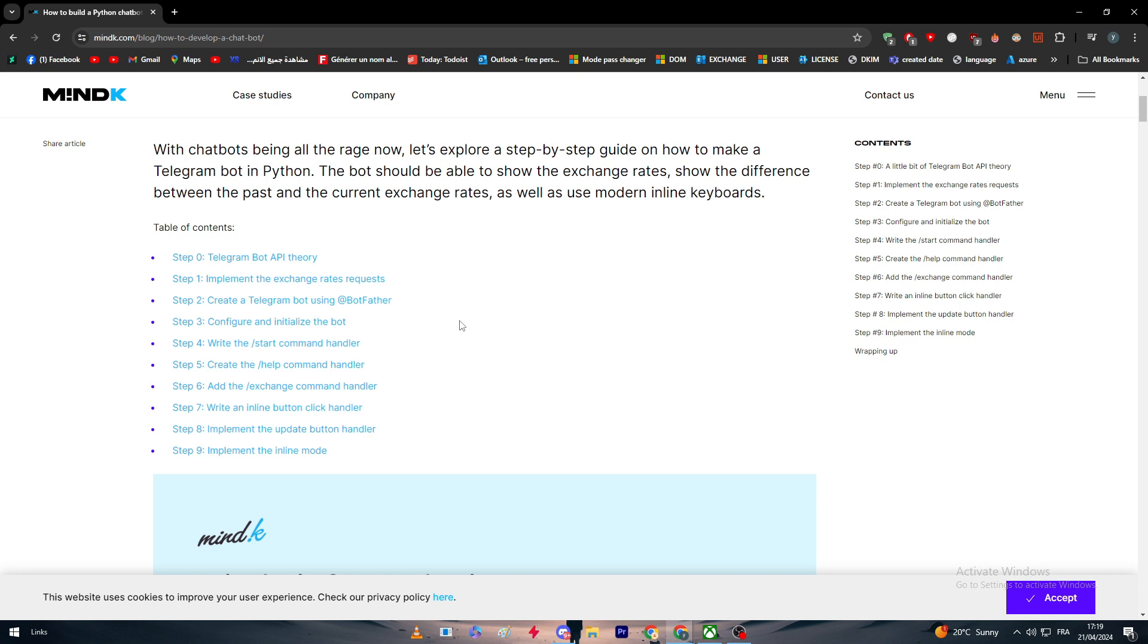Then we are going to implement exchange rate requests, and then we are going to create a Telegram bot using BotFather, which is basically a tool that is made by Telegram inside of Telegram. It's simply a conversation, like ChatGPT but inside of Telegram.